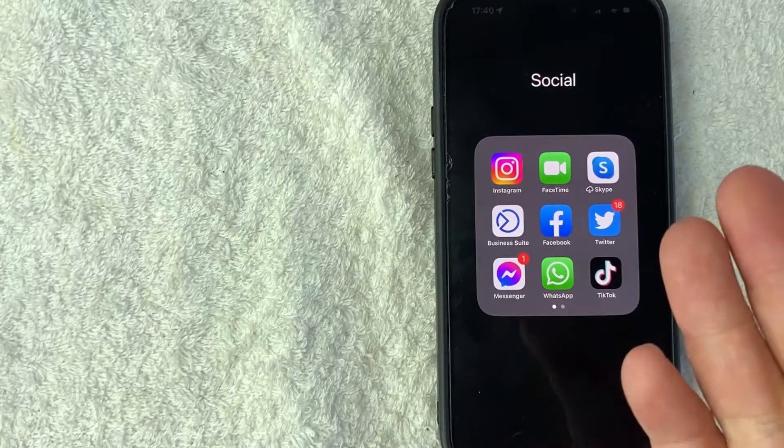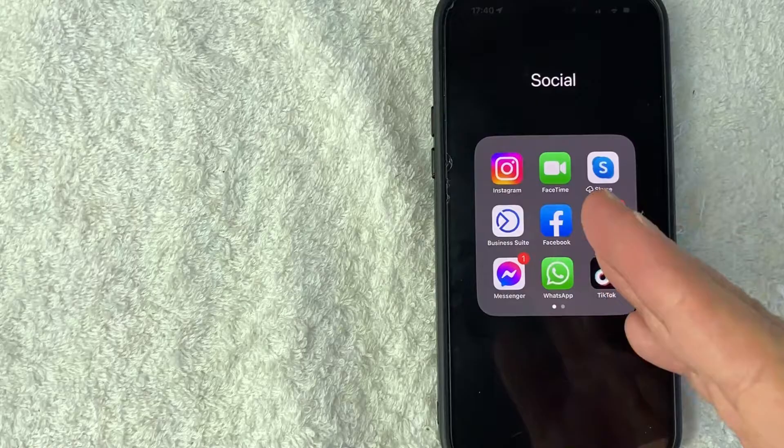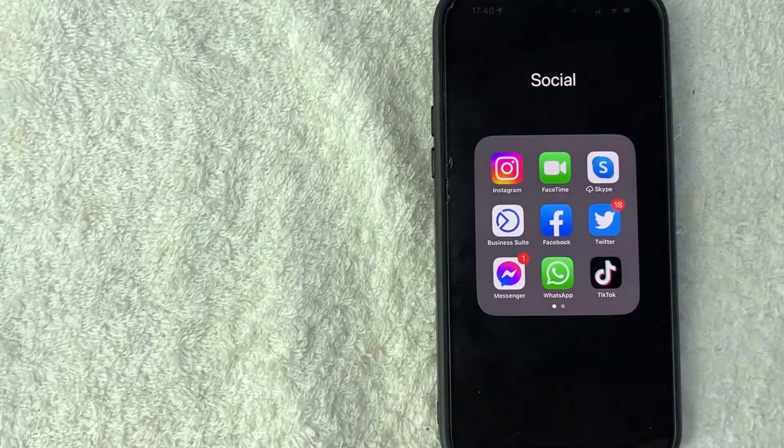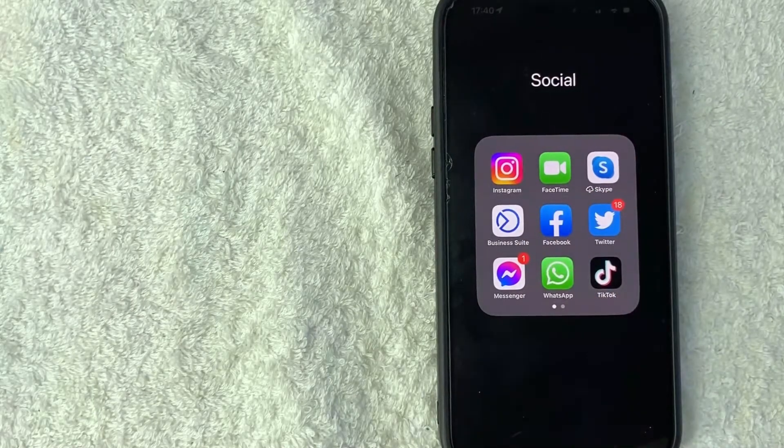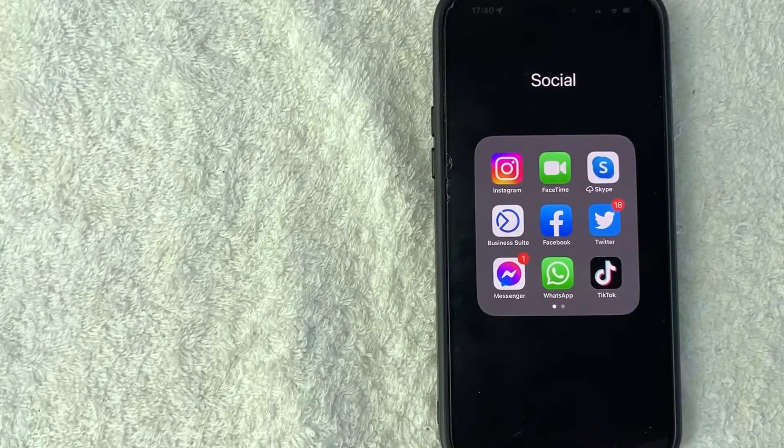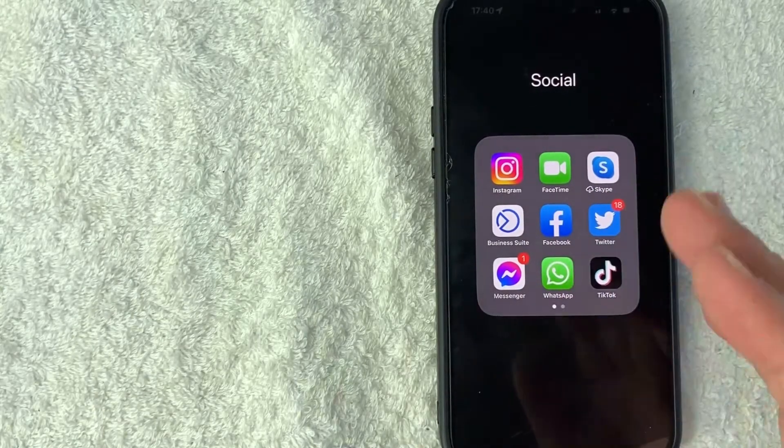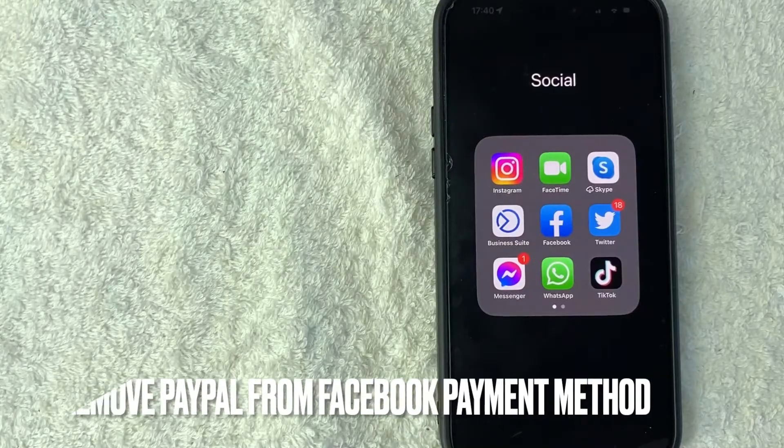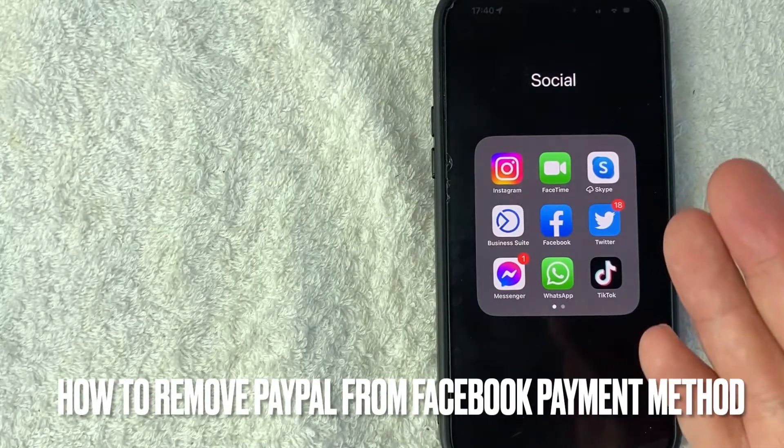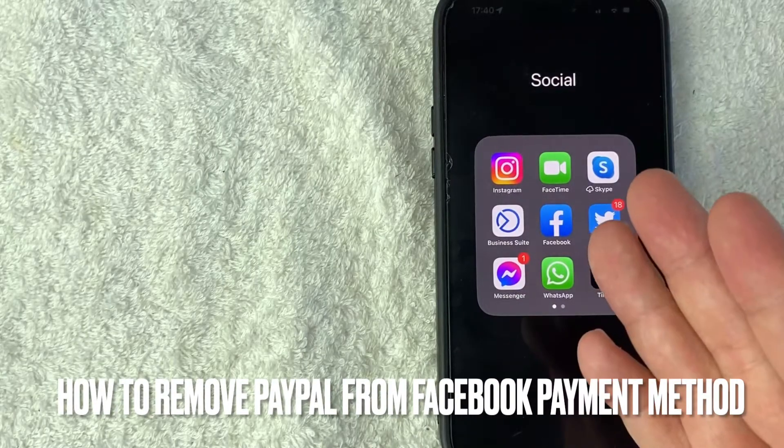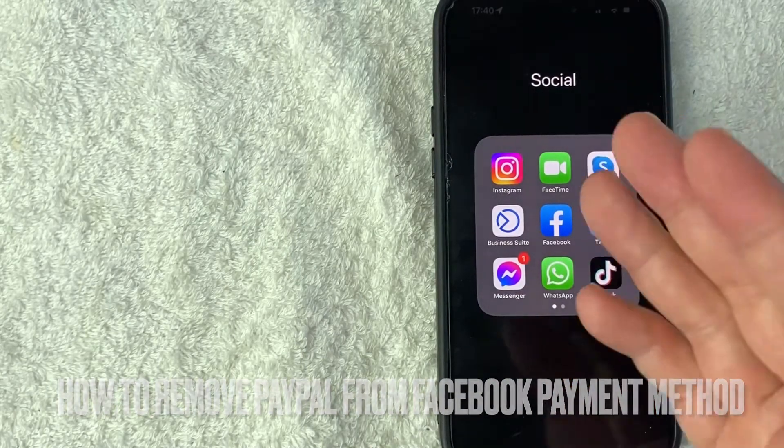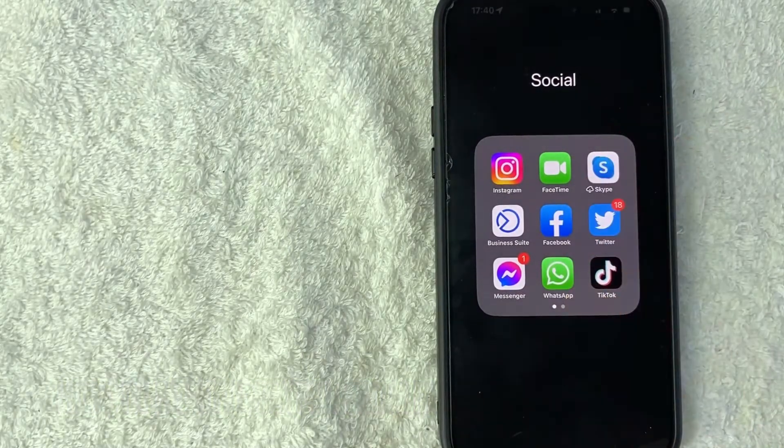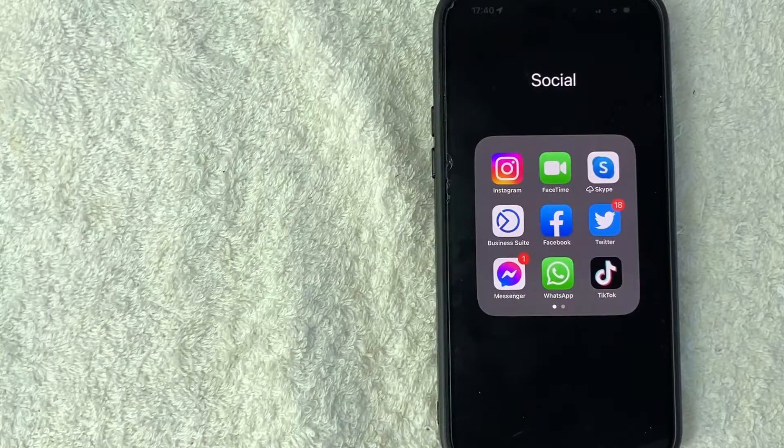Hey, welcome back guys. Today we're talking about Facebook and more specifically, I'm going to answer a question I keep getting on my other video: how do you remove PayPal from your Facebook account as a payment method? Let's talk about this.